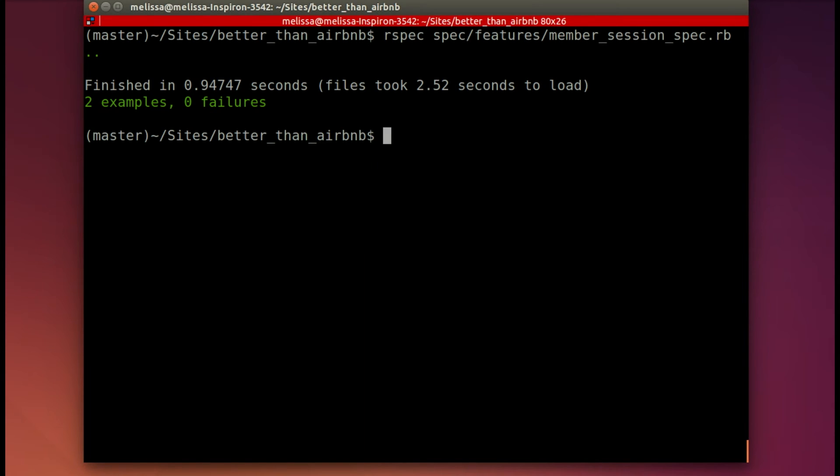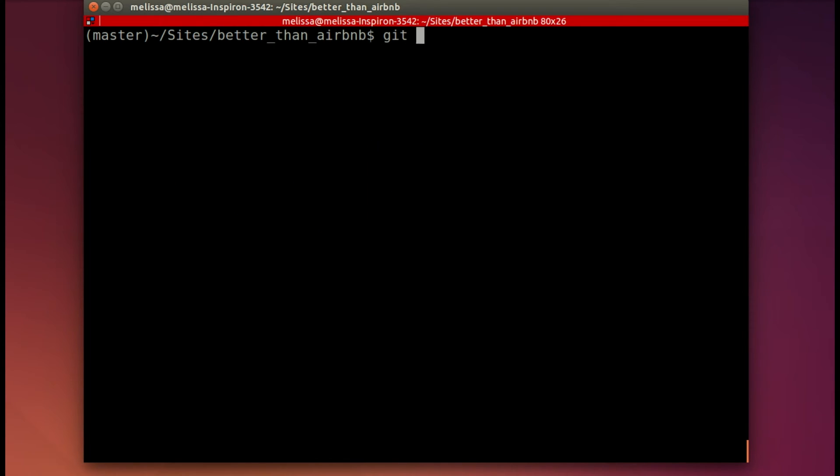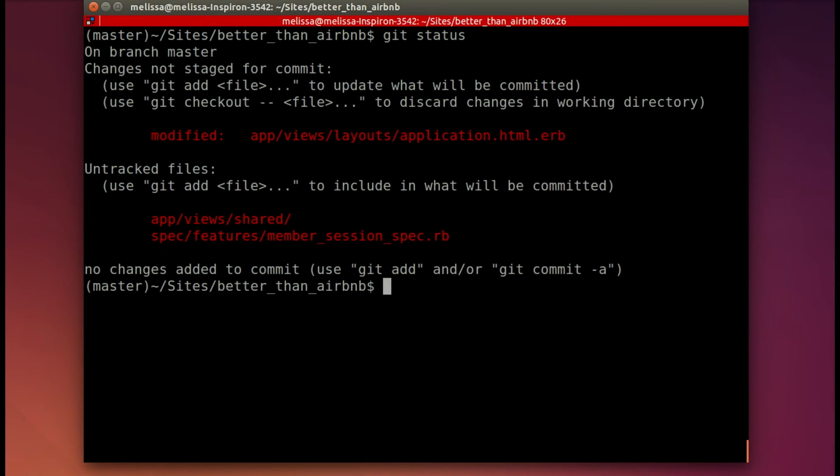Now it's always a good idea to run all your specs again to make sure that you haven't changed something that affects another spec. And they all pass. So now let's go ahead and save our work.